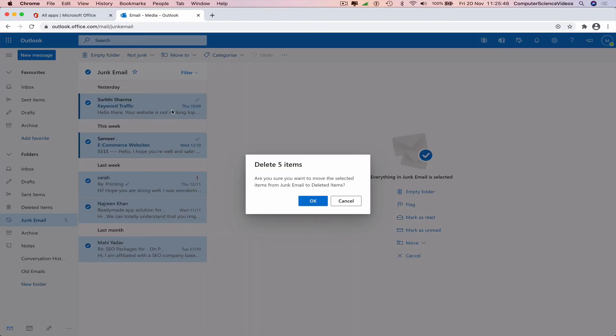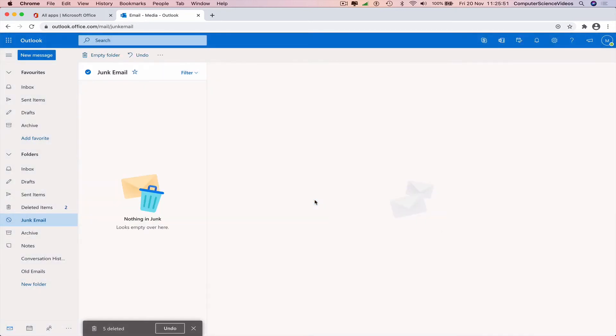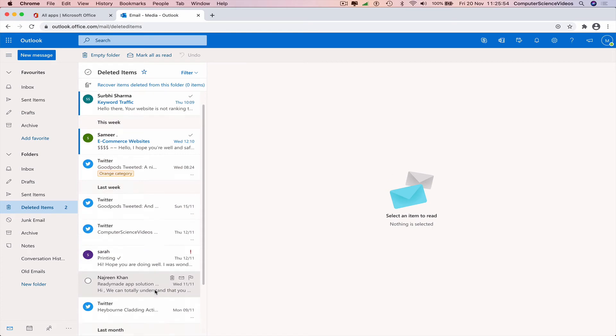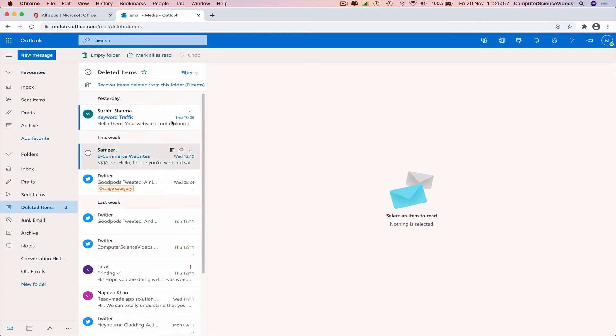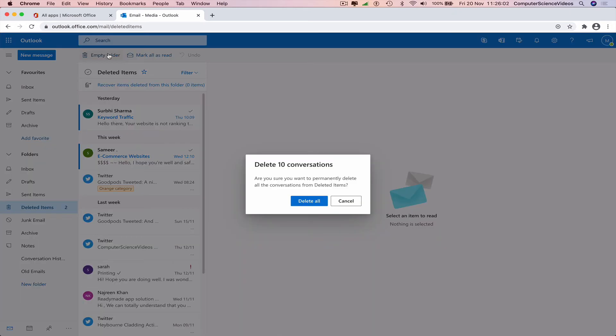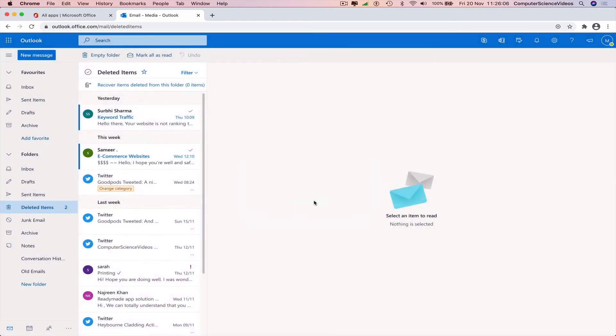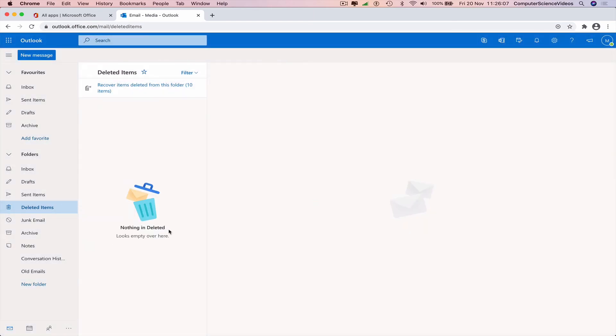Now go to deleted items. We have all this junk in the junk emails, or should I say deleted now. We can empty the folder. Would you like to delete 10 conversations? Absolutely, yes. Delete all.